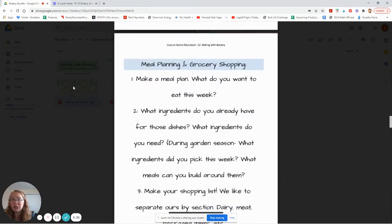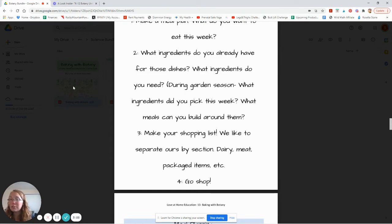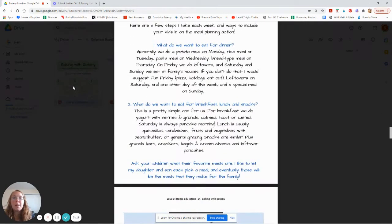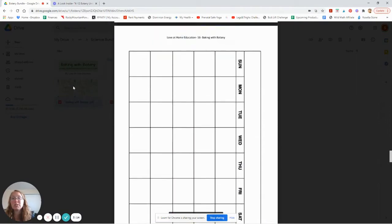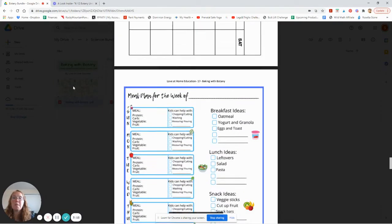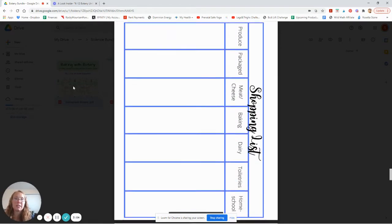Then we've got the basics of grocery shopping. This is for if you want to involve your kids in the grocery shopping, especially during garden season — what ingredients did you grow this week, what ingredients do you still need? And then basics of meal planning — some meal planning sheets that we've used over the years. This one specifically has little check marks for what your child can help with for each meal, which I think is fantastic.